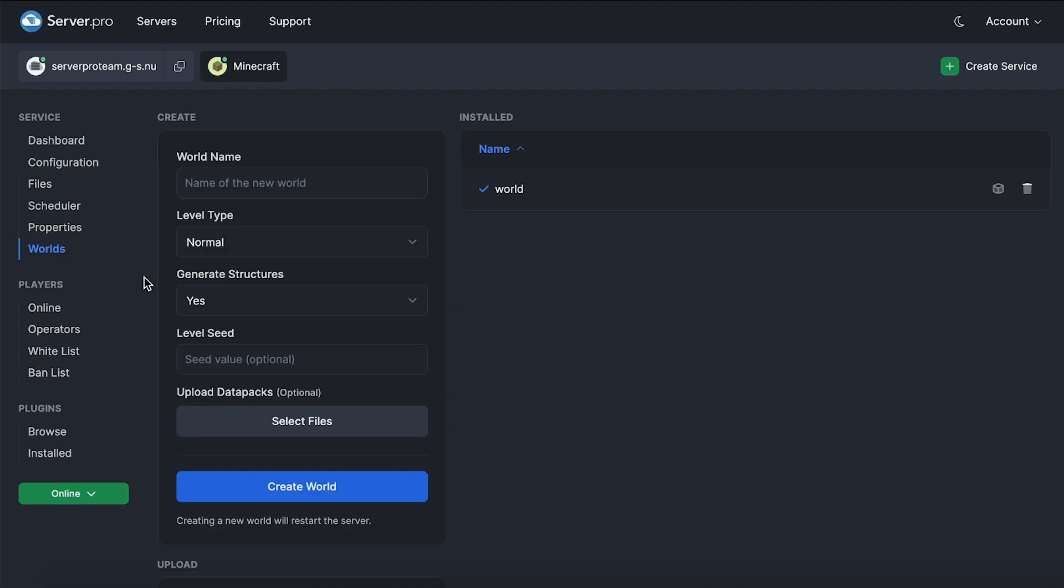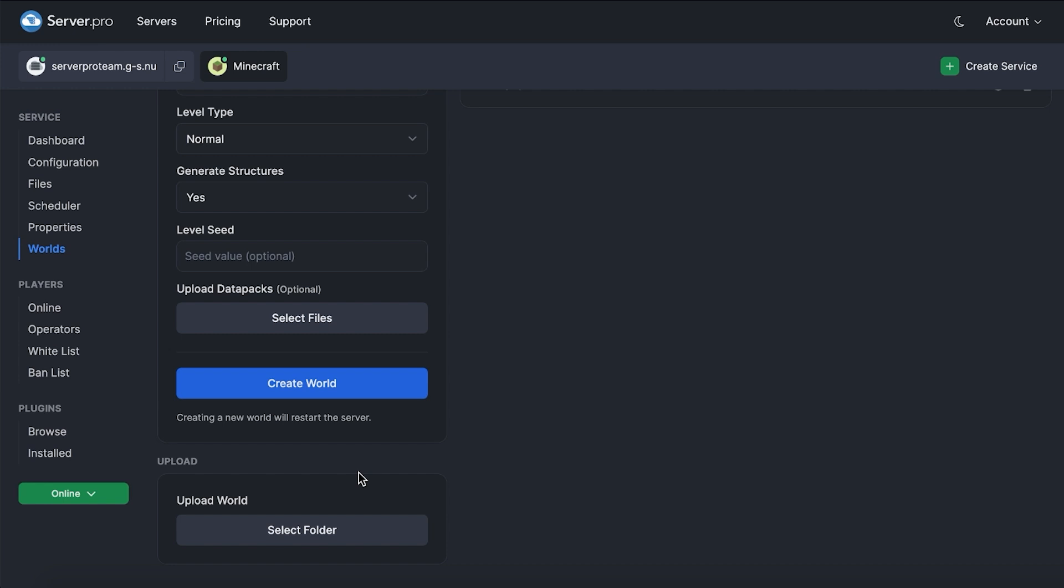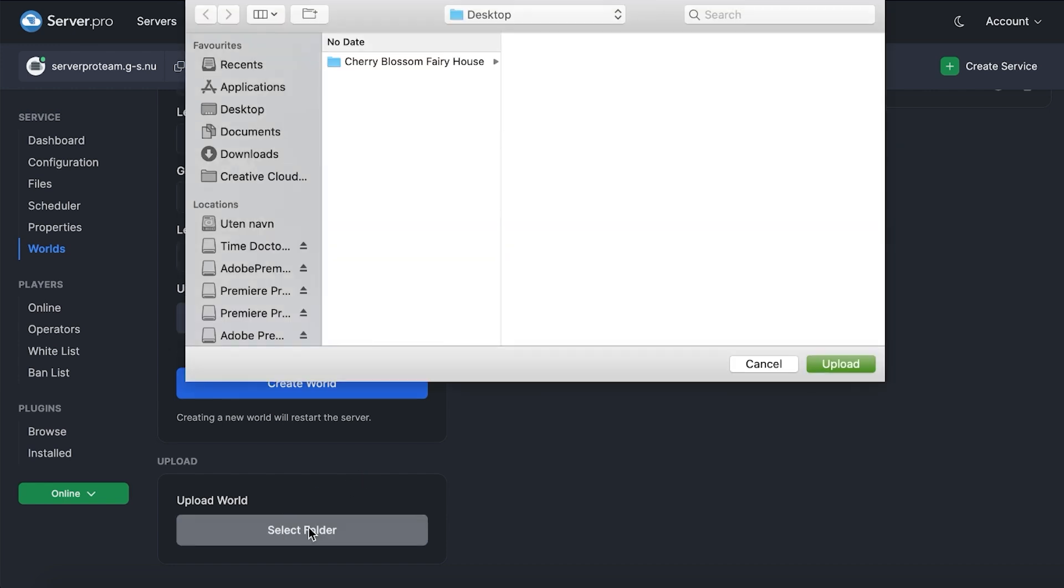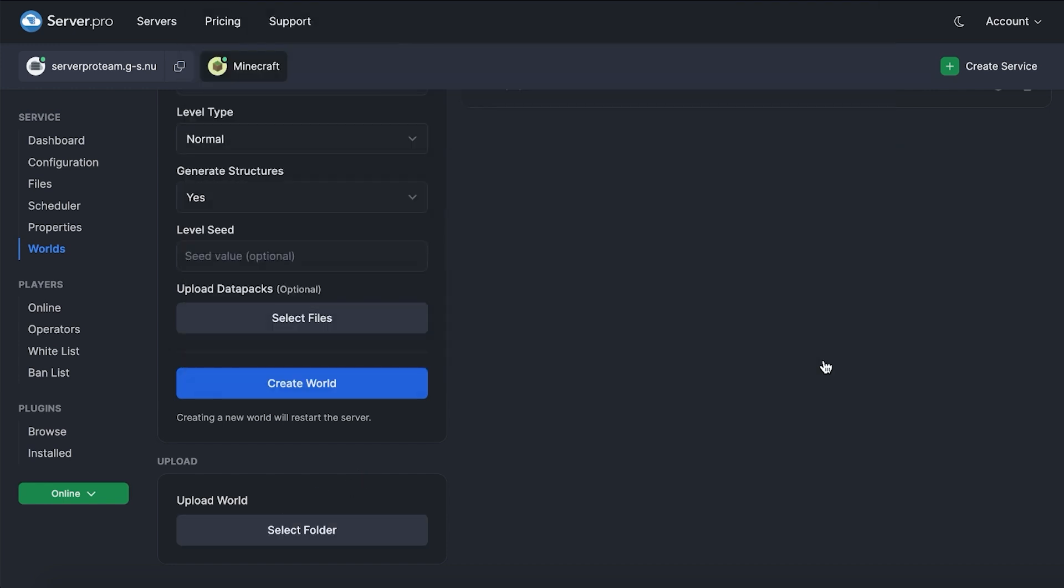This is where you can generate a new world, but if you scroll down, you can also upload your world easily with our upload world feature. Press the select folder button and then head to where you saved the world save from before.